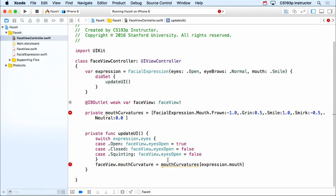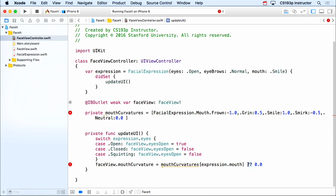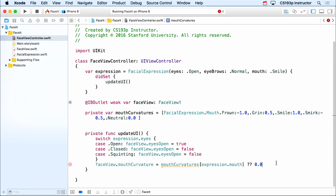The problem — and you can see there's an error here — is that a dictionary lookup returns an Optional. This is a Double, not an Optional. What if facial expression gets enhanced some future date and the expression's not in here? I'm going to have it default to 0 using the nil-coalescing operator: if the lookup returns nil, you get a default value of 0 there. Hopefully it's familiar from calculator — it's very similar to looking things up in a dictionary.